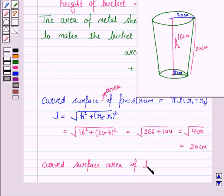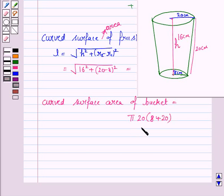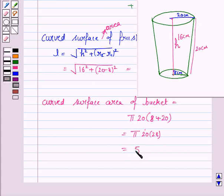So the curved surface area of the frustum is π × L × (R1 + R2) = π × 20 × (8 + 20) = π × 20 × 28 = 560π cm².